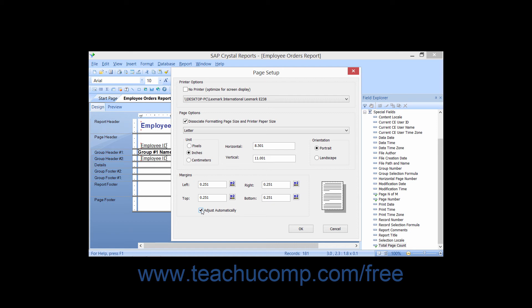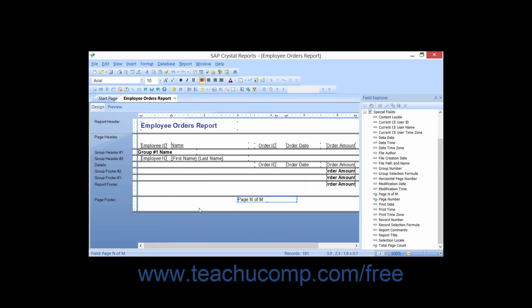If you do not want the report to be printed, select the No Printer Optimize for Screen Display checkbox that appears at the top of the dialog box. Once you have the settings that you wish, click the OK button to set them and close the Page Setup dialog box.